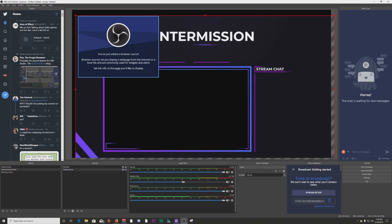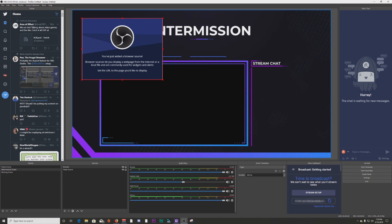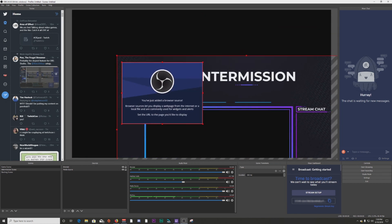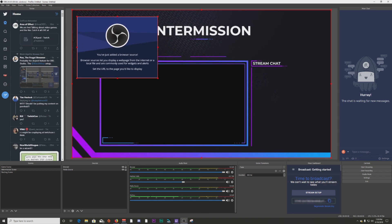Another cool little feature added with OBS Studio 24 is the ability to use a box to select multiple sources within a scene. Simply click outside of the scene area, then drag a box and it will select multiple sources, and then you can move them all at one time. This is pretty useful, especially if you use text files for social media icons — you can put a box around all those and select them at once.